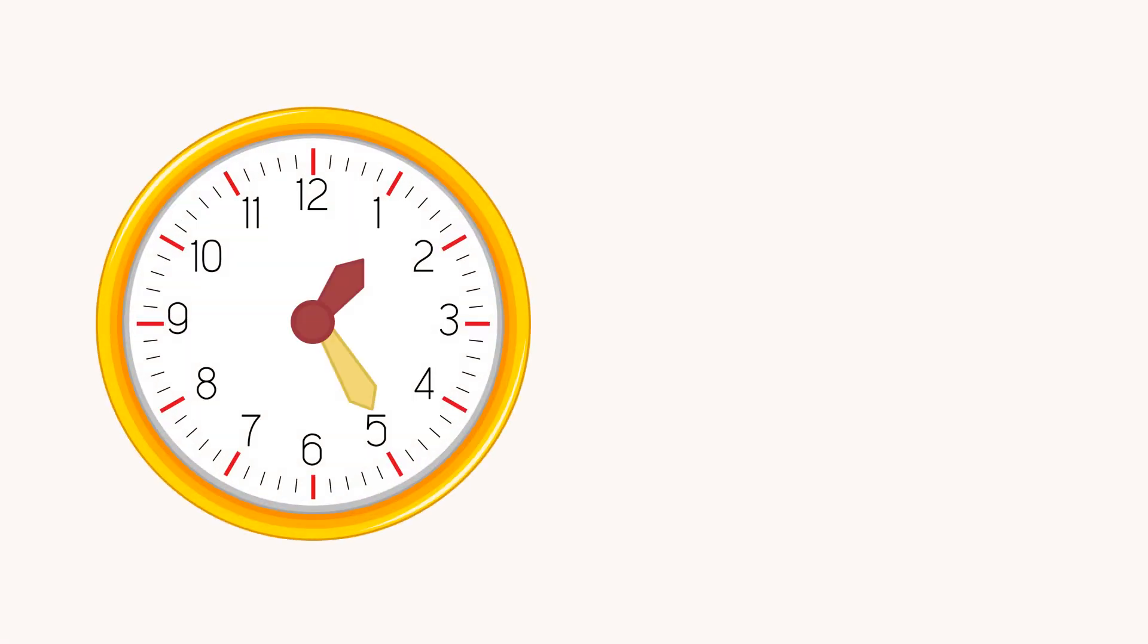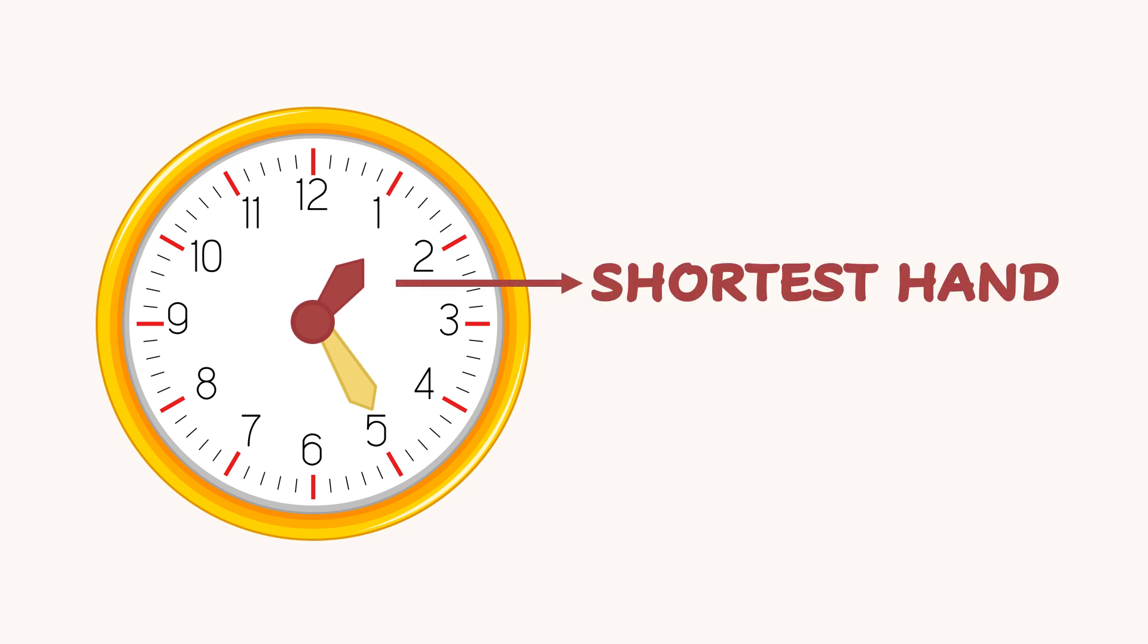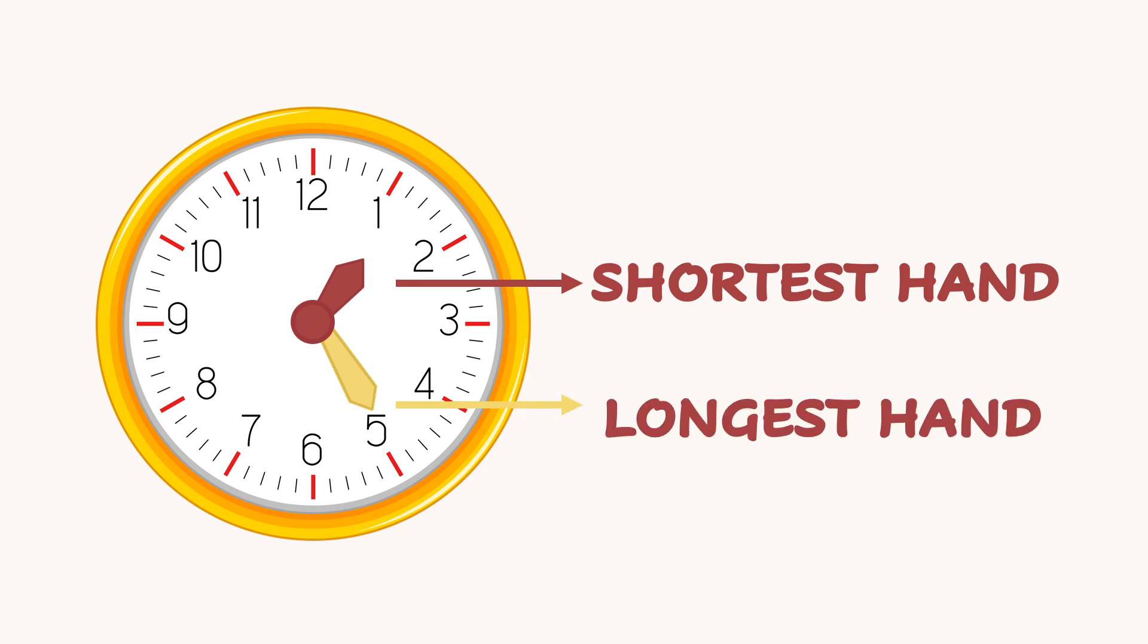Remember to check the hour hand first. It's the shortest hand. Then check the minutes hand. It's the longest hand. When we check the minutes hand, we have to count in 5.